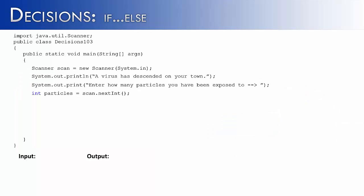I've set up a program where a virus has descended on your town. You are going to enter how many particles of the virus you have been exposed to. We're going to take in that value as a variable called particles. Then we're going to start with our if statement, the first half of our two-way decision.